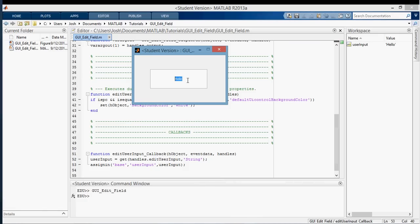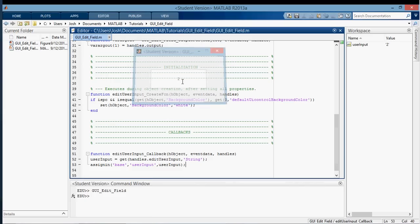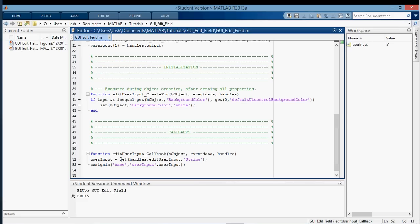Now what if we type in a number here? We can type in a number, and it won't give us any problem, but that's because the number is still a string. So let's say you want to get a number out of the edit text field. Then you can just do string to double, and then close that in parentheses, and then save it, and then run it.